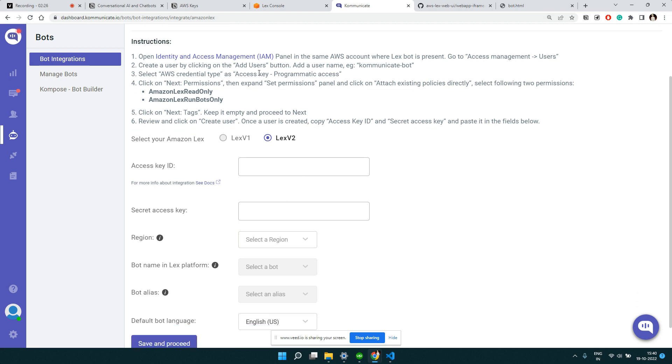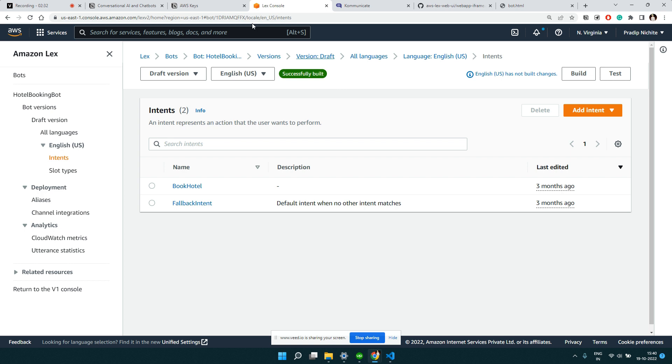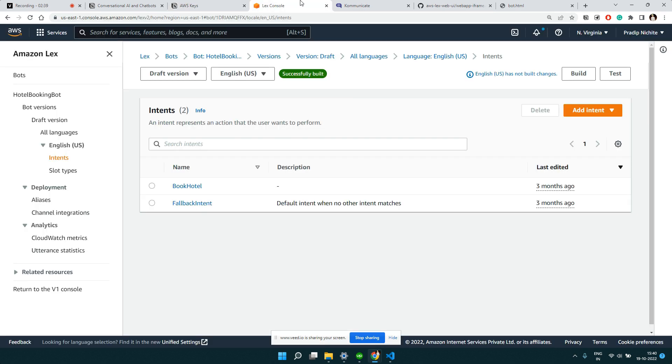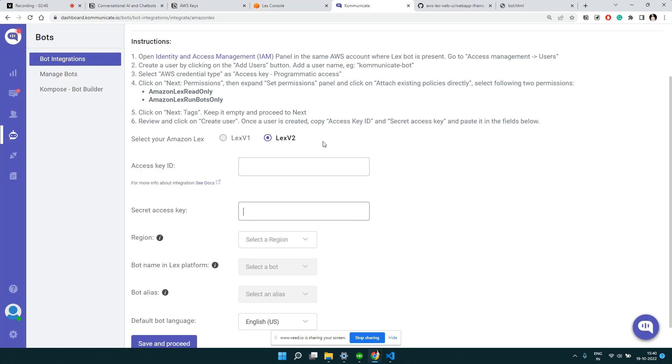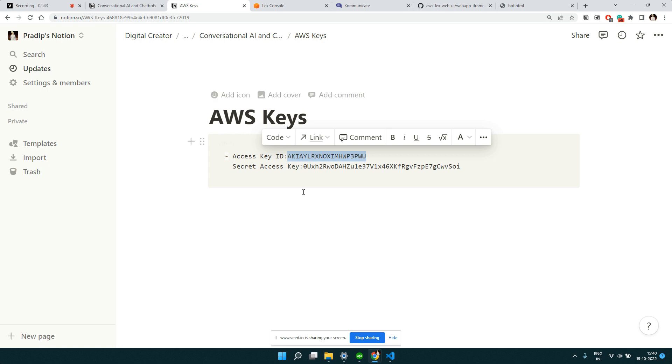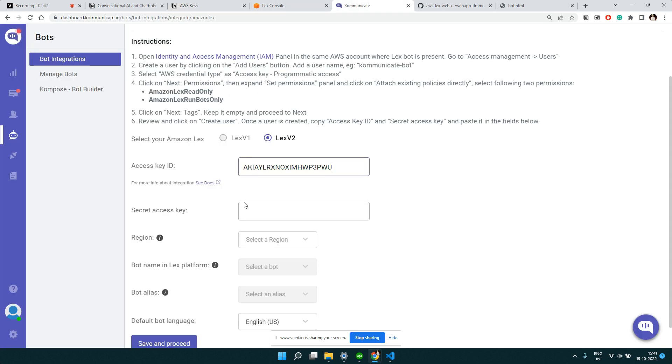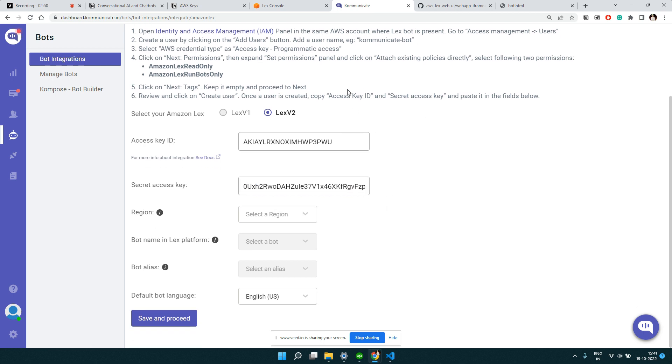To integrate your Lex here, the first thing you need is your access ID and the secret key associated with the account which you have created for this bot. I just kept it handy so let me copy my access key and secret key. So this is my access key and this is my secret key.